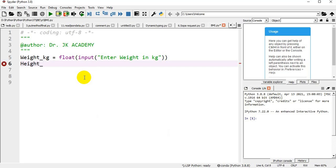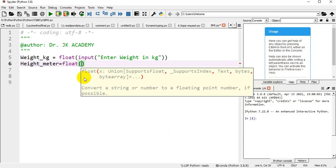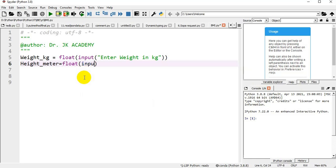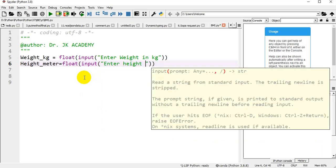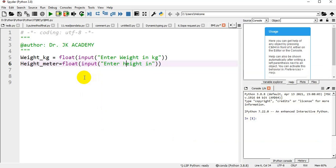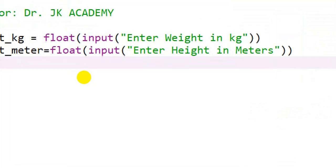Next, height_meter equal to float of input of 'Enter height in meters'. I am giving it as meters.